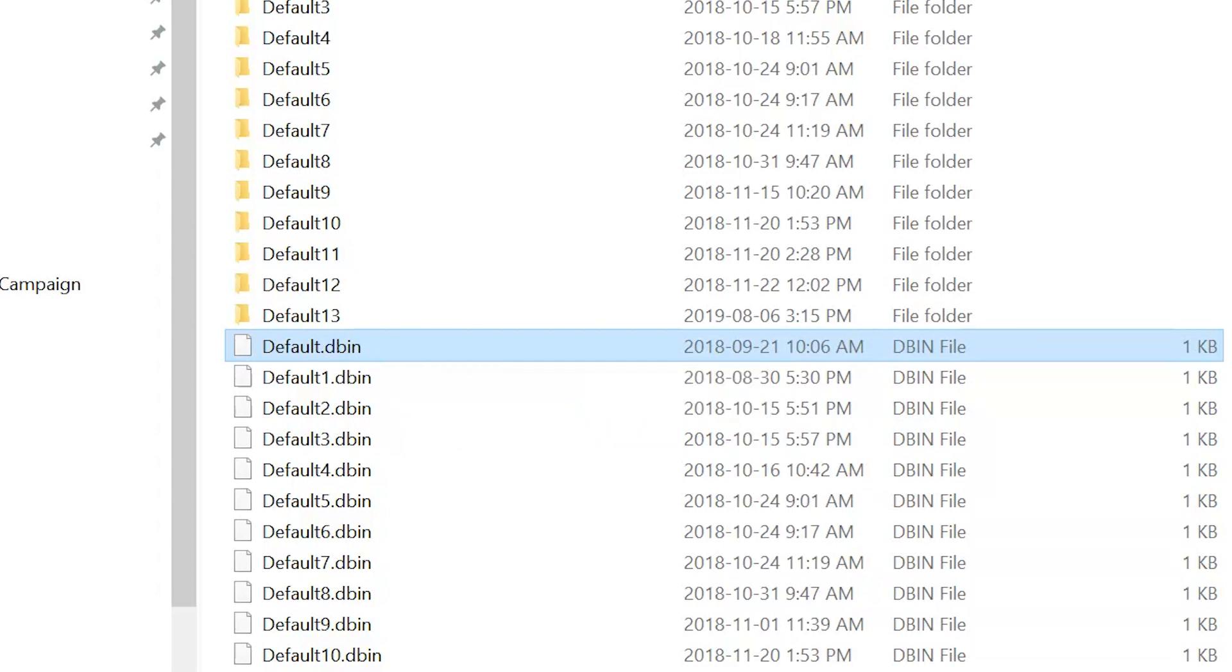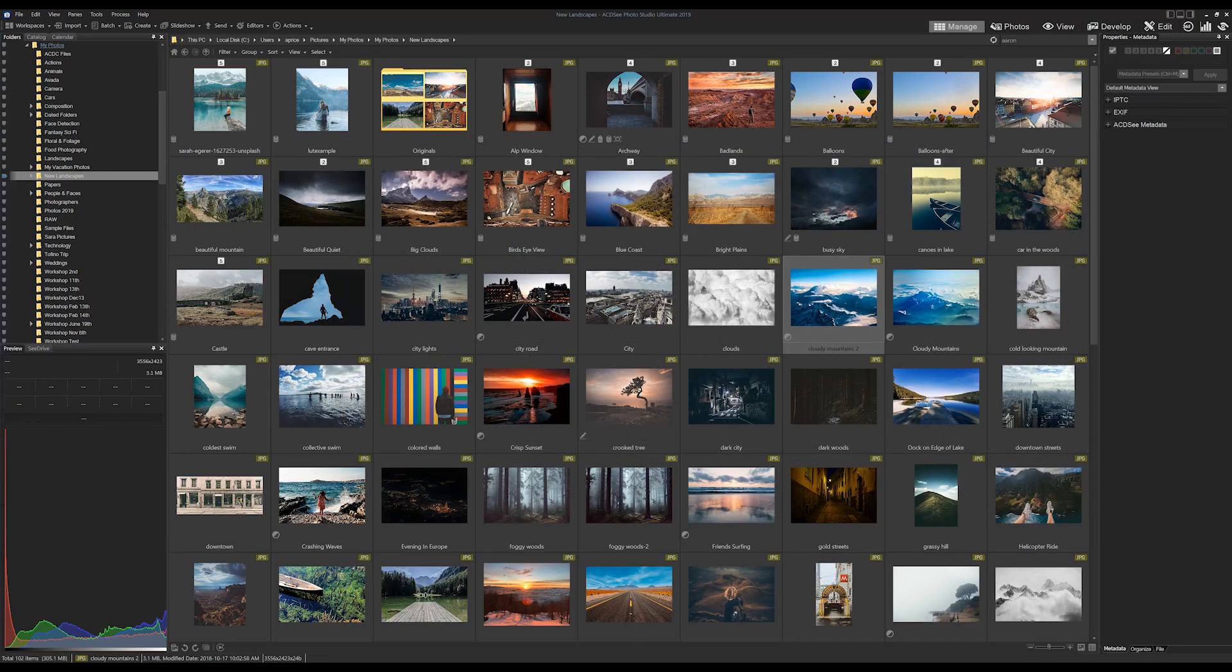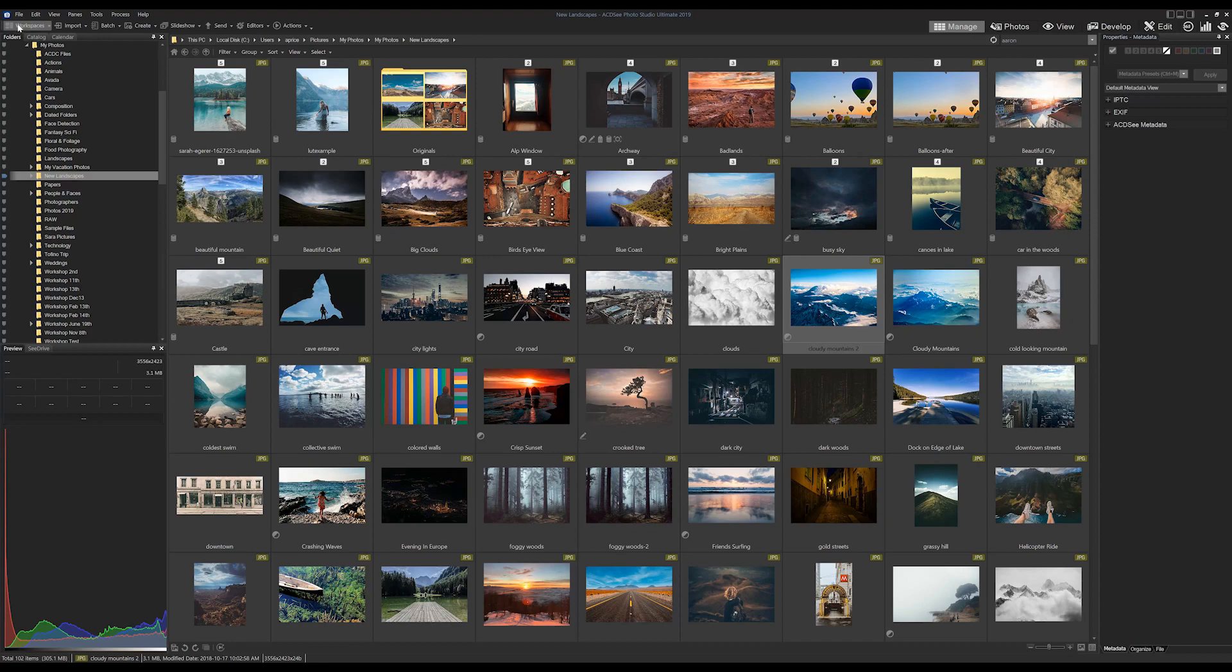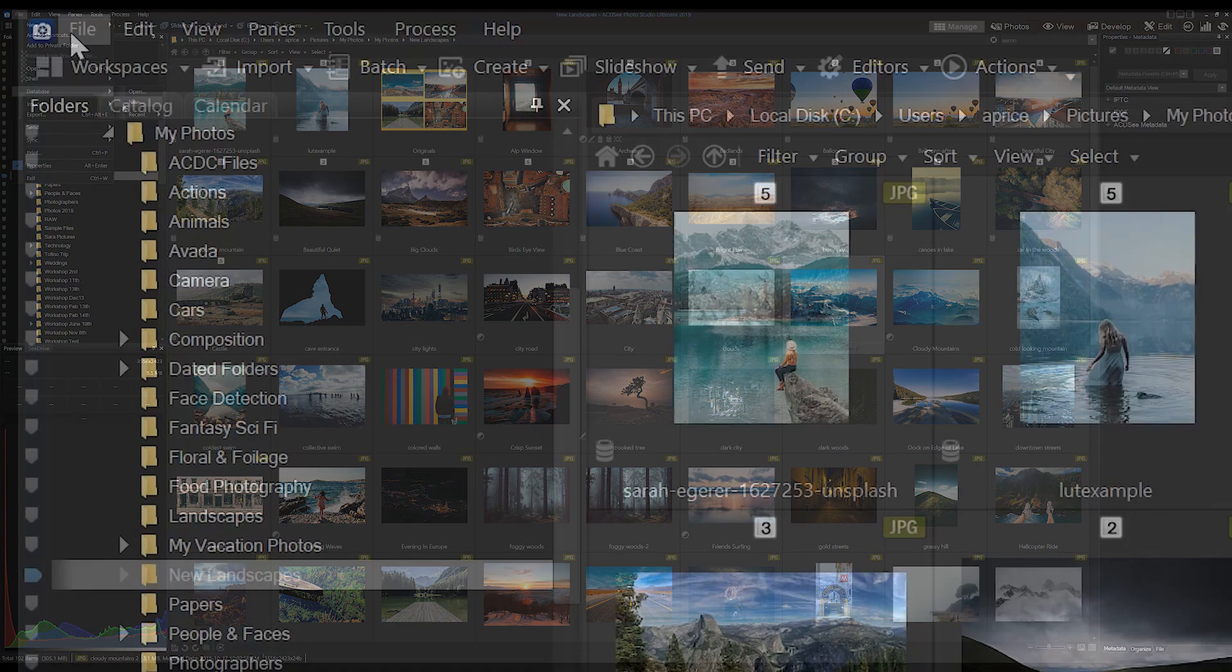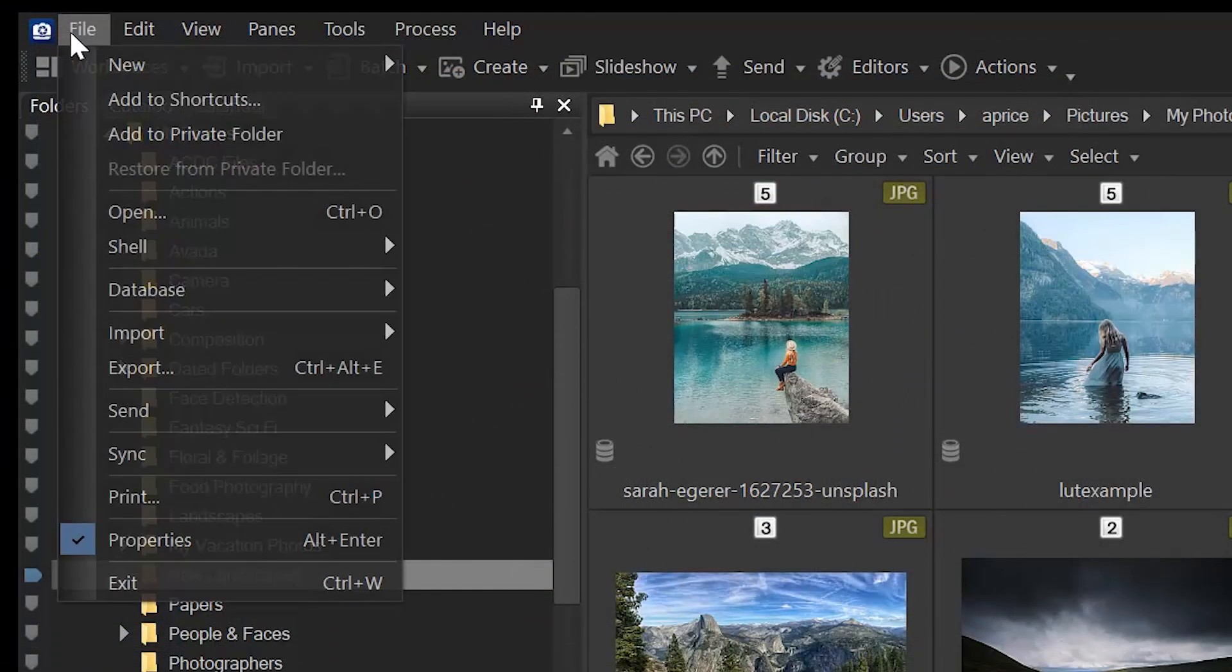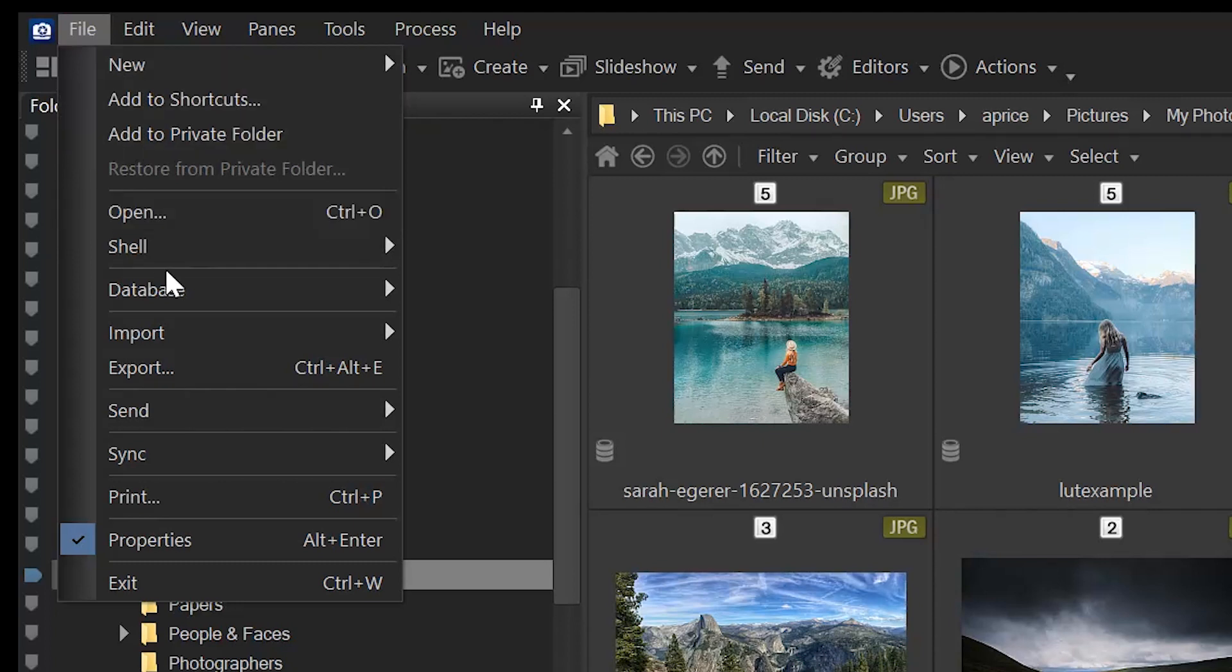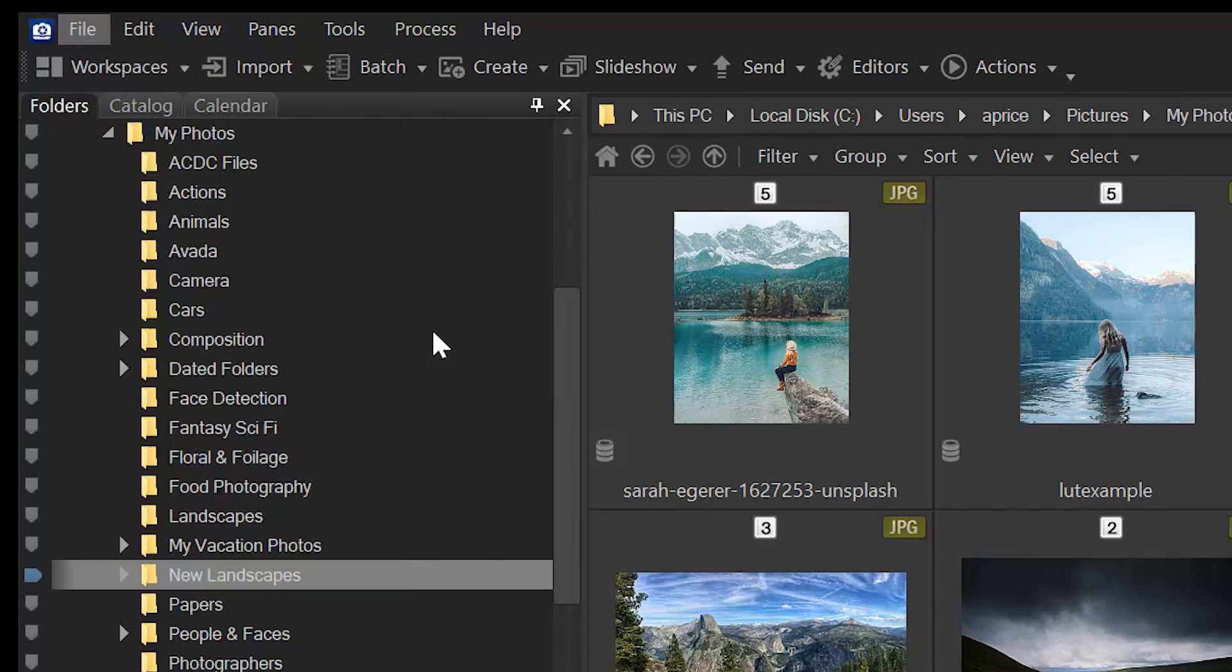As you can see here, ACDC names database files with the .dbin file type. Okay great Adam, thank you, but I want a new database with a much cooler sounding name than that one. So to do so, I would create a new database by simply navigating to File > Database and then New.